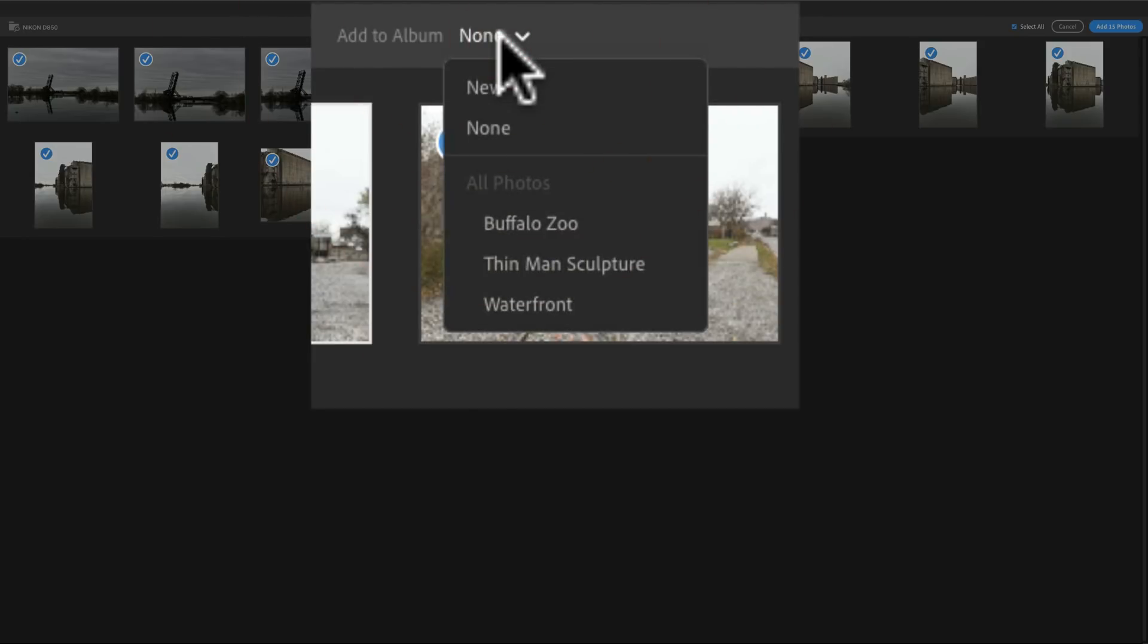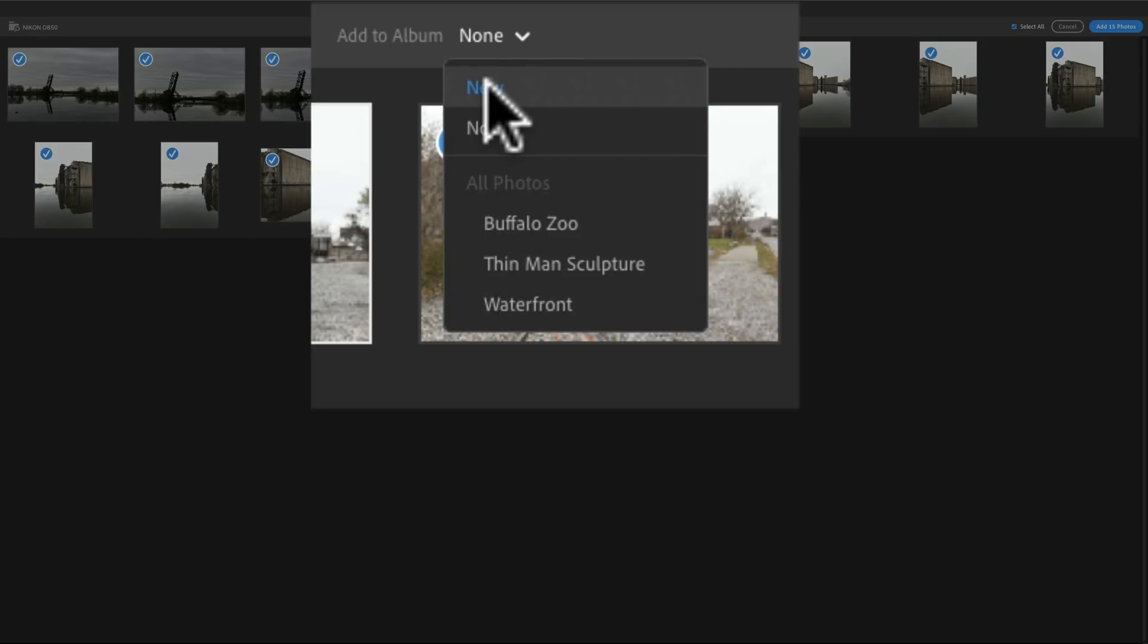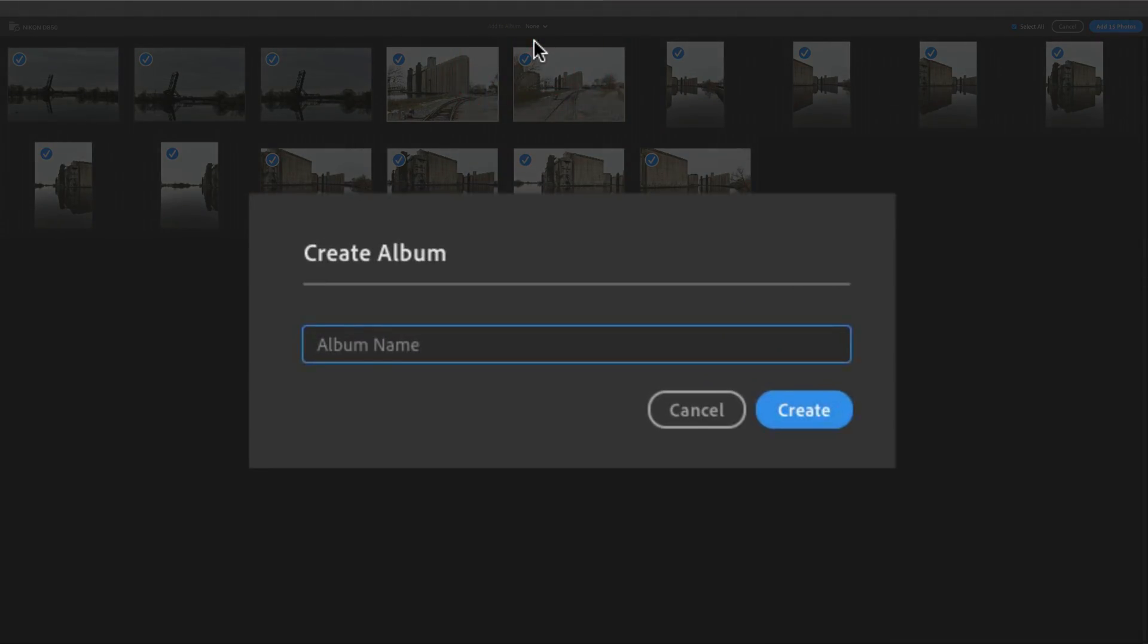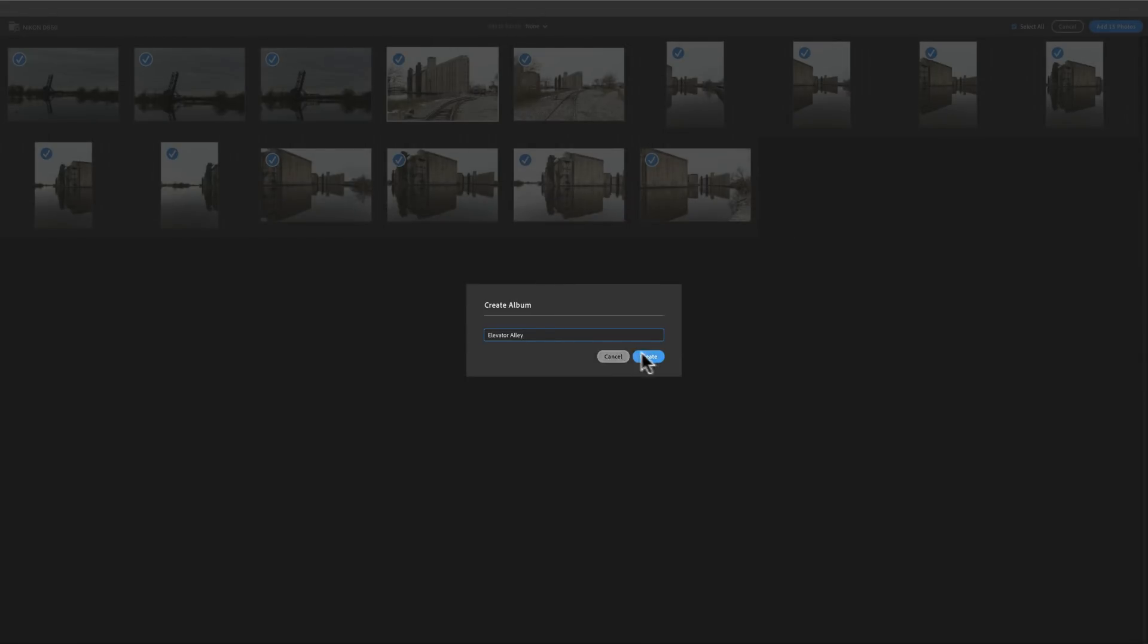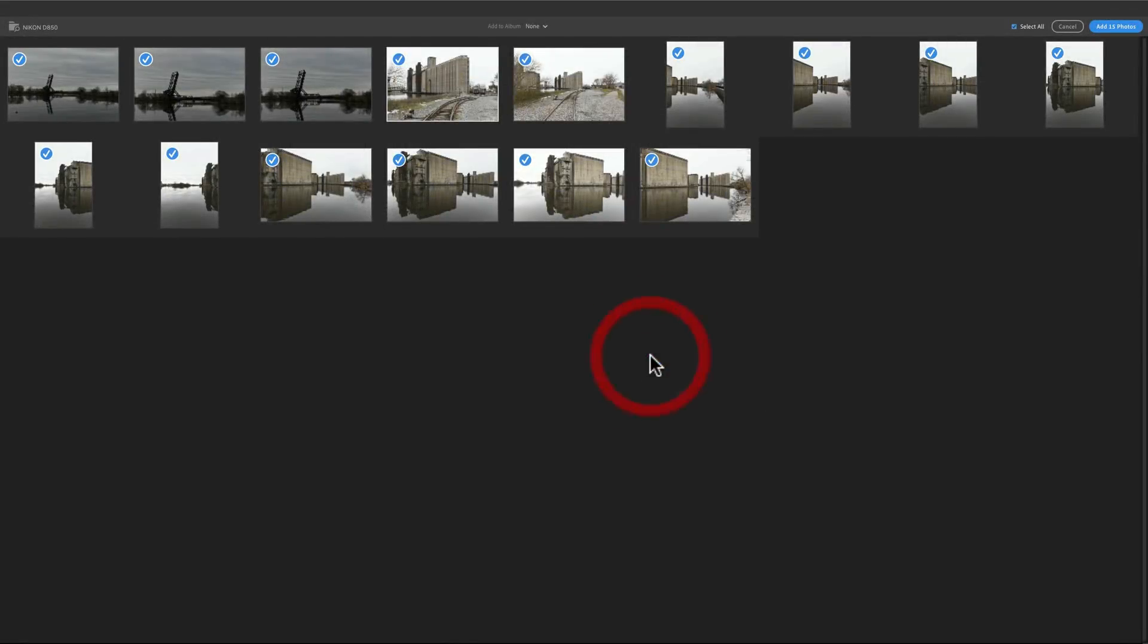They're not zoo pictures, thin man sculpture pictures, and it's not really our waterfront. This is a part of Buffalo called Elevator Alley. The grain elevator was invented in Buffalo. And we have tons of grain elevators all over the waterfront, Lake Erie waterfront, and the Buffalo River. And this is an area on the Buffalo River that has a lot of grain elevators. And it's nicknamed Elevator Alley. So, I'm going to create a new album, and I'm going to call it, you guessed it, Elevator Alley. And I'm going to click Create. So, I have them going into this album, and I'm just going to click Add 15 Photos.